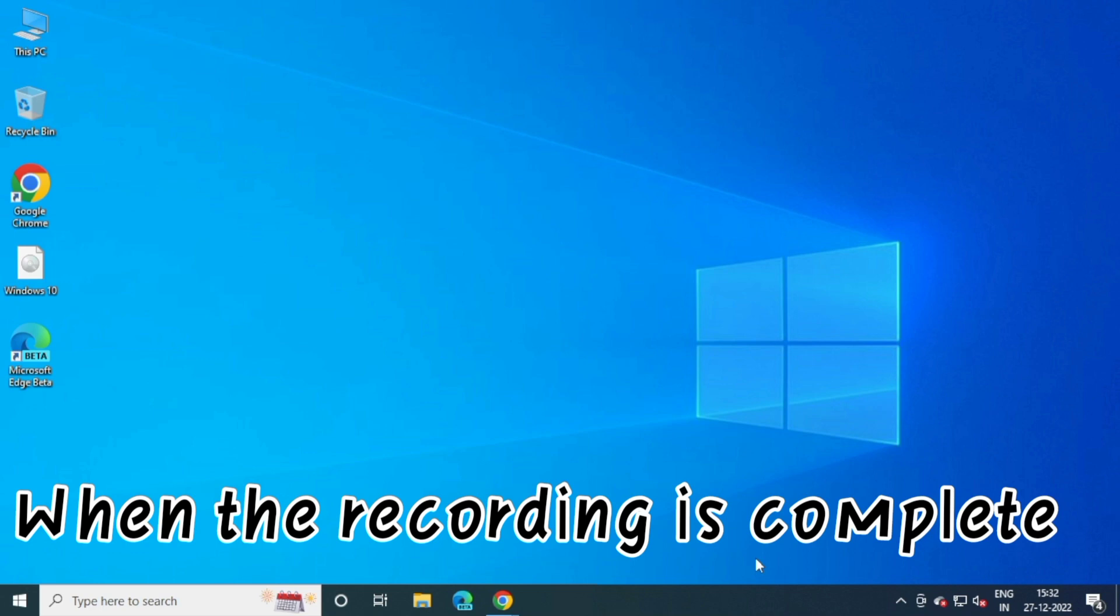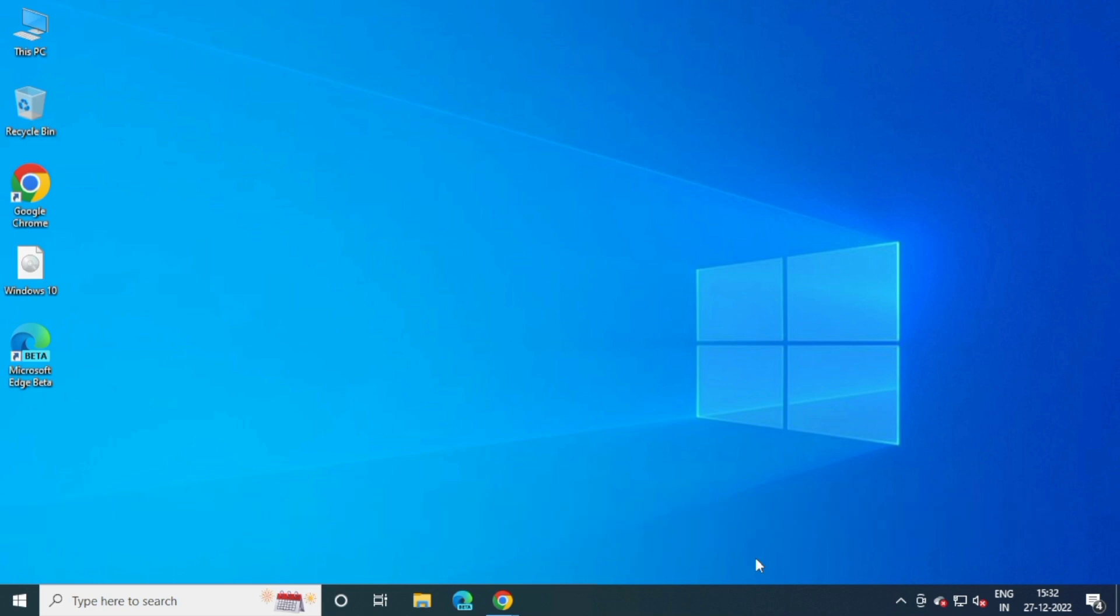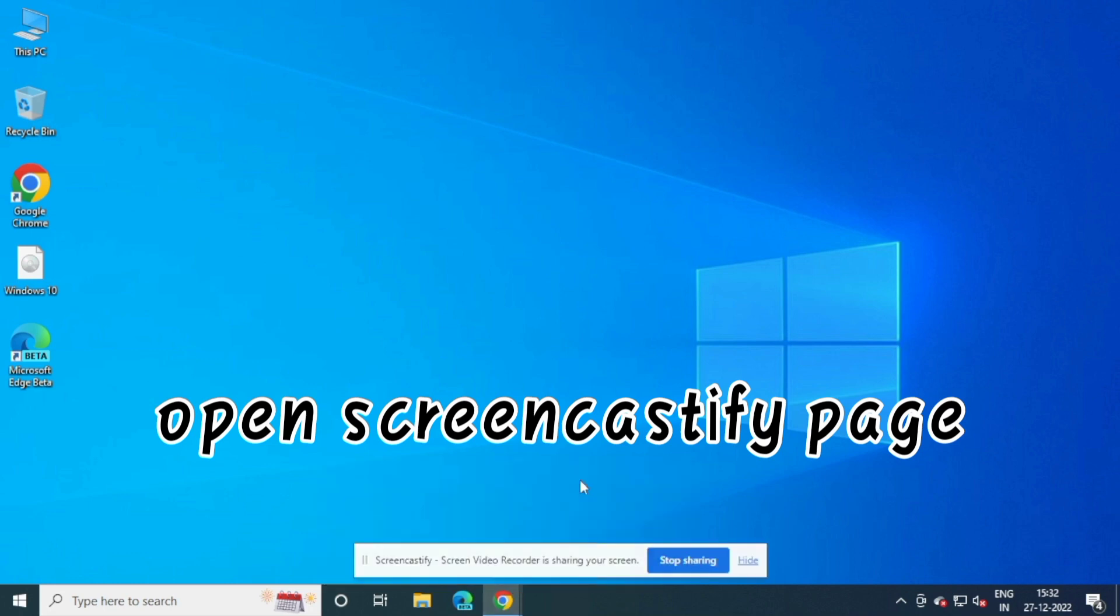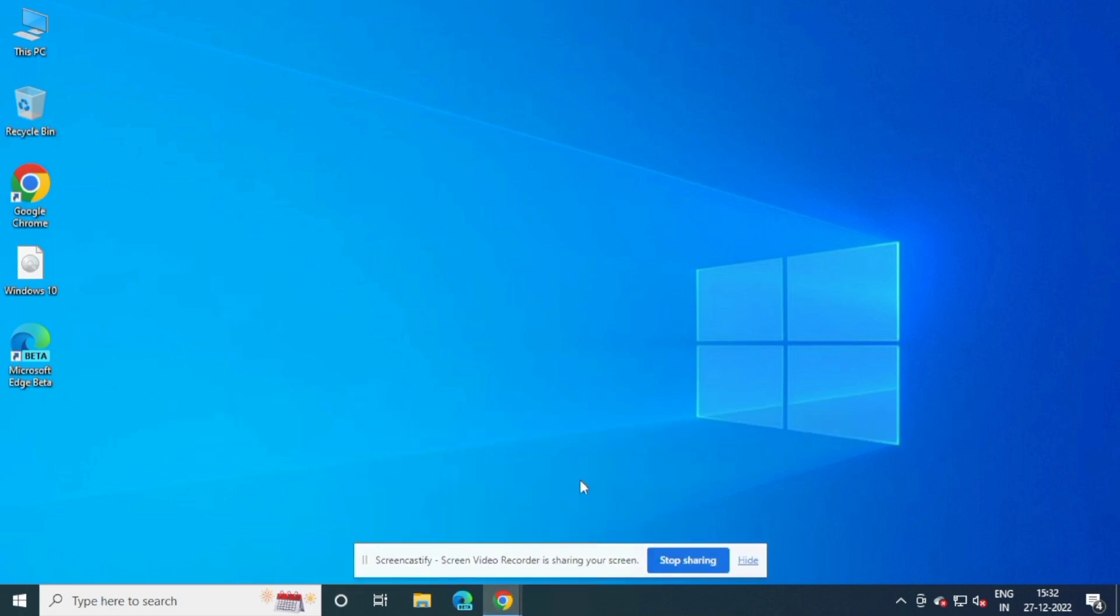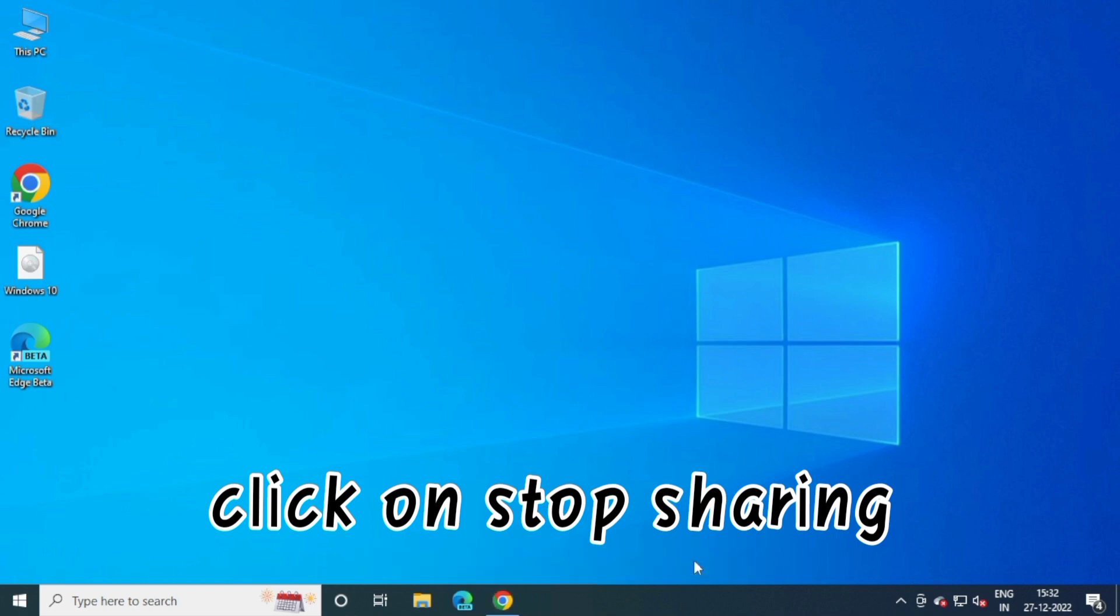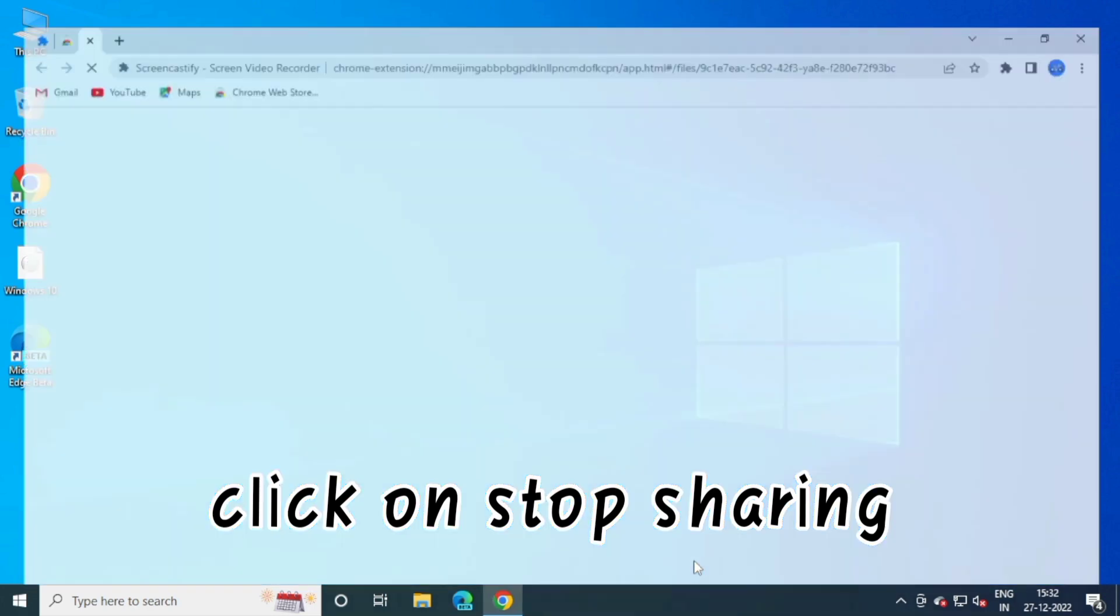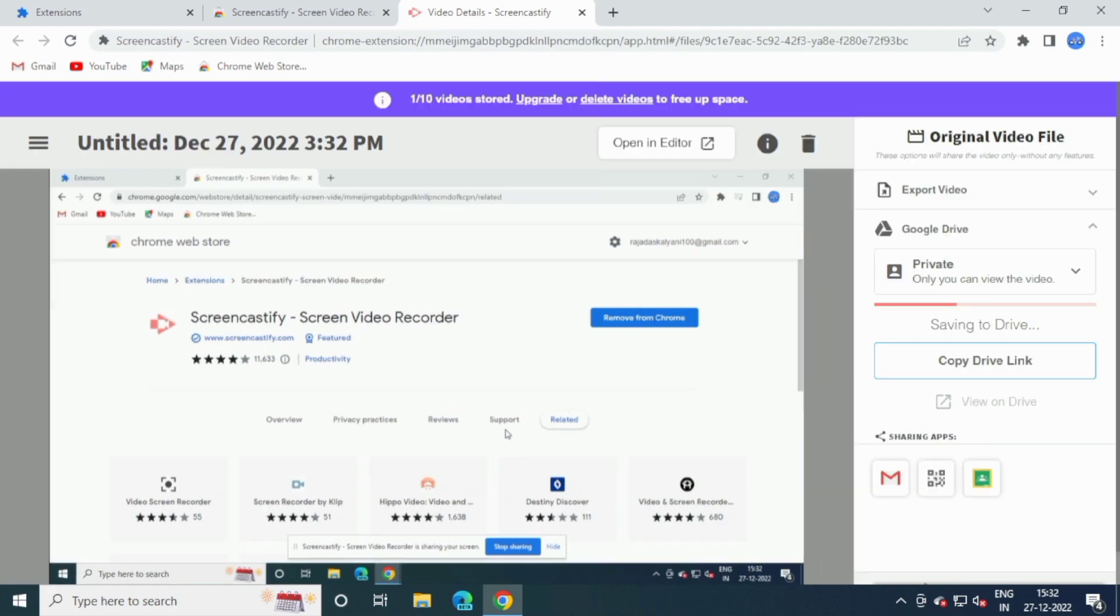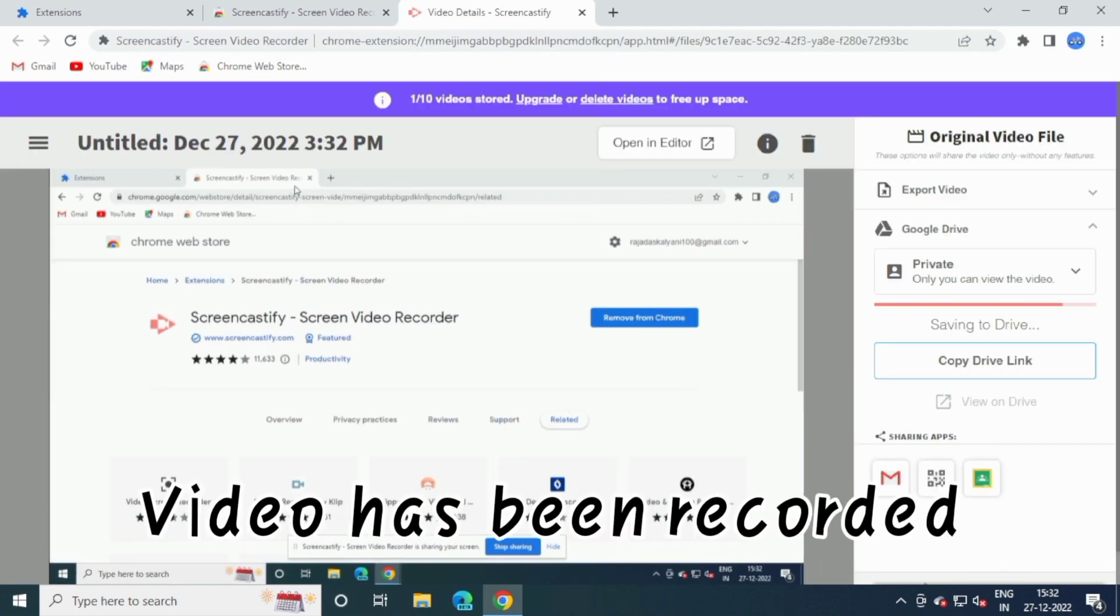When the recording is complete, open Screencastify page. Click on Stop Sharing. Video has been recorded.